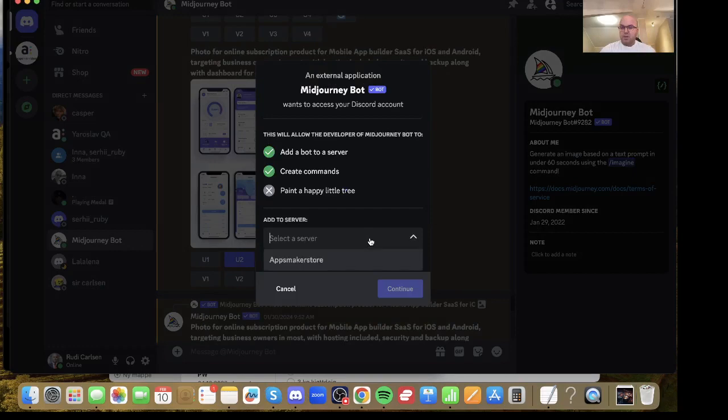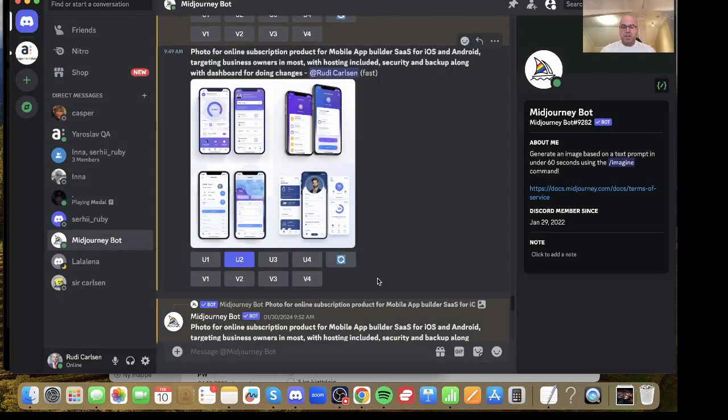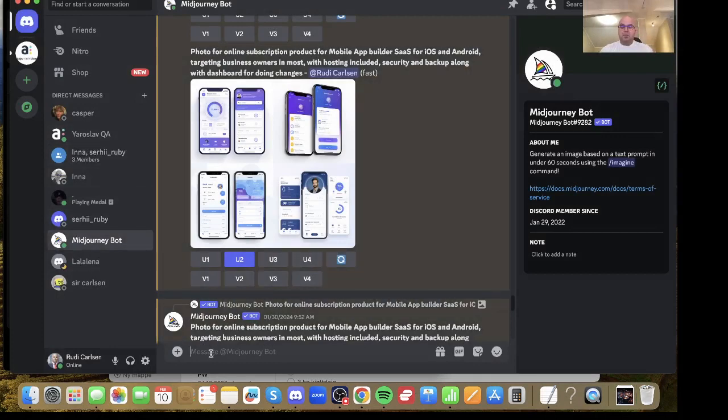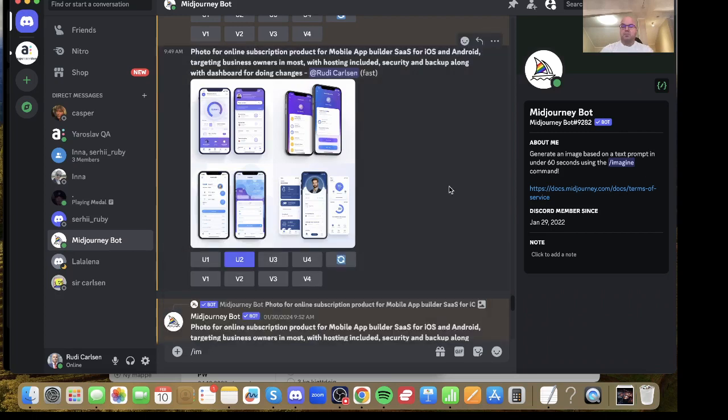Make sure that you add it to a server. That's it, then everything is back working. Then you can also go to the Midjourney bot and you can just type in /imagine and everything is back to normal.